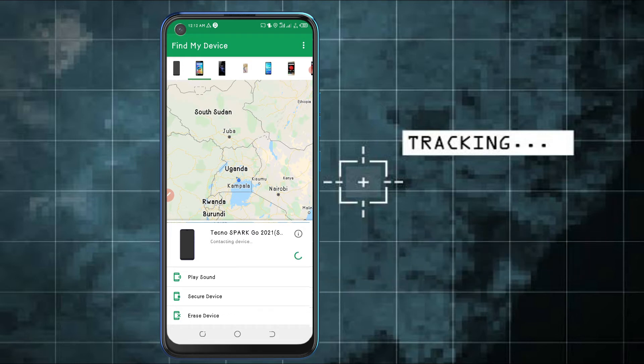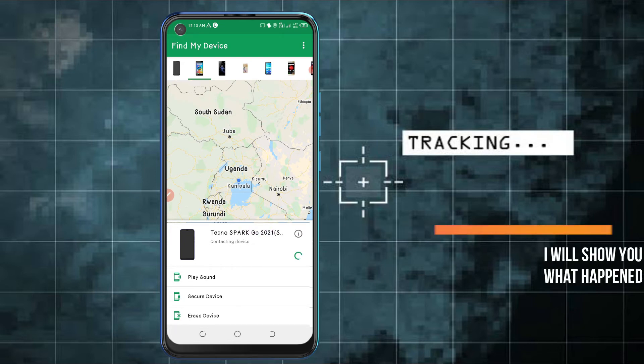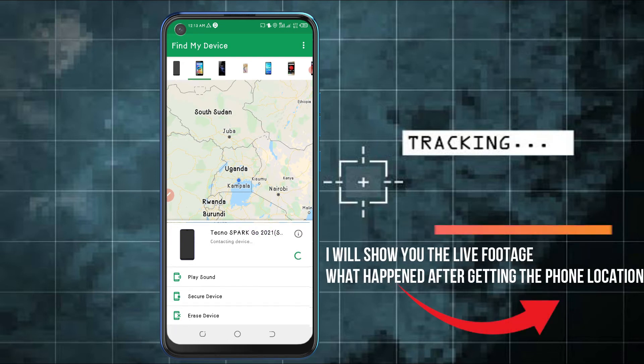This is the live proof whereby I got the thief red-handed with my phone. I will share the footage with you — just keep watching this video till the end.